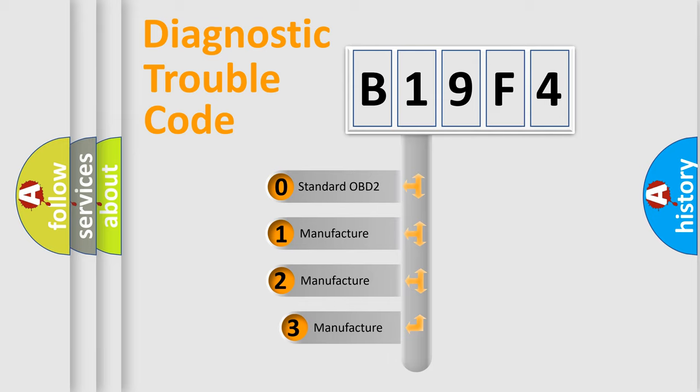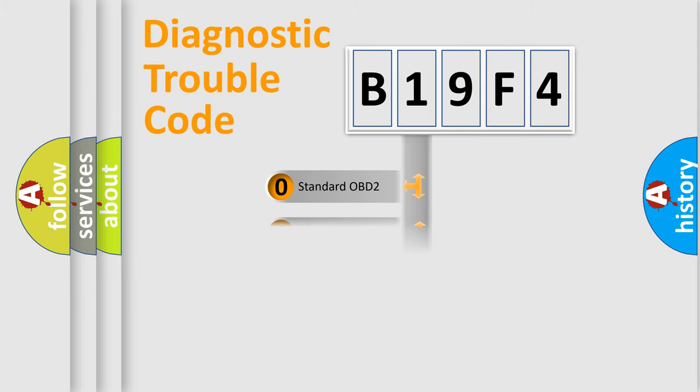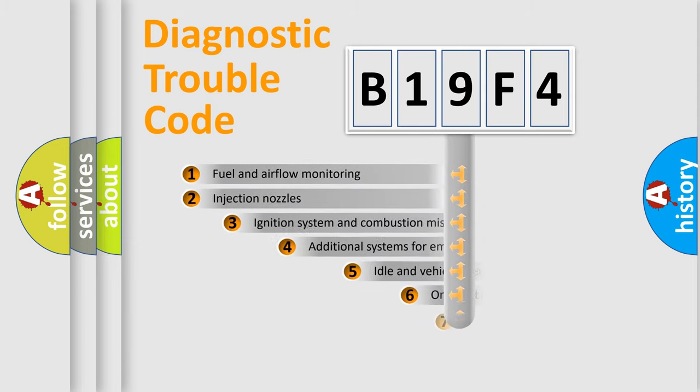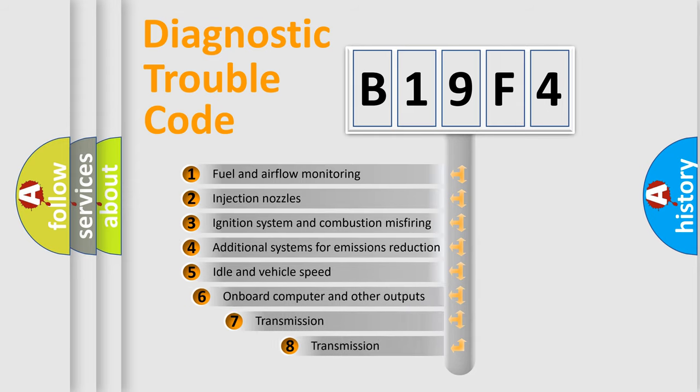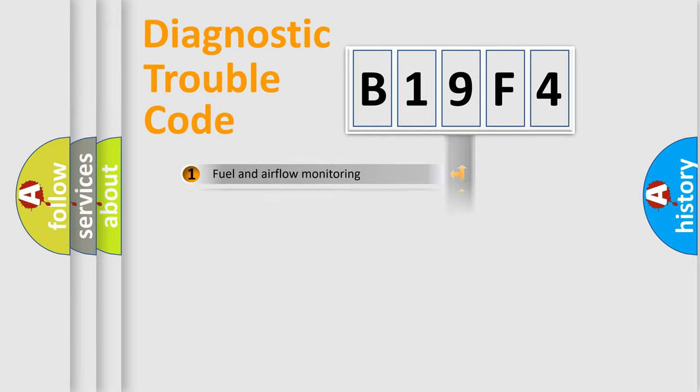If the second character is expressed as zero, it is a standardized error. In the case of numbers 1, 2, or 3, it is a more prestigious expression of the car-specific error. The third character specifies a subset of errors. The distribution shown is valid only for the standardized DTC code.